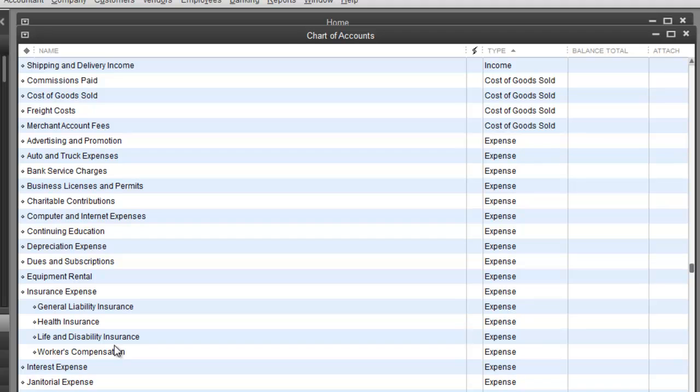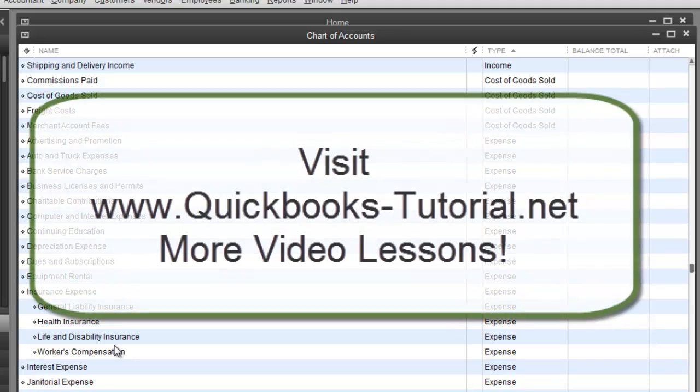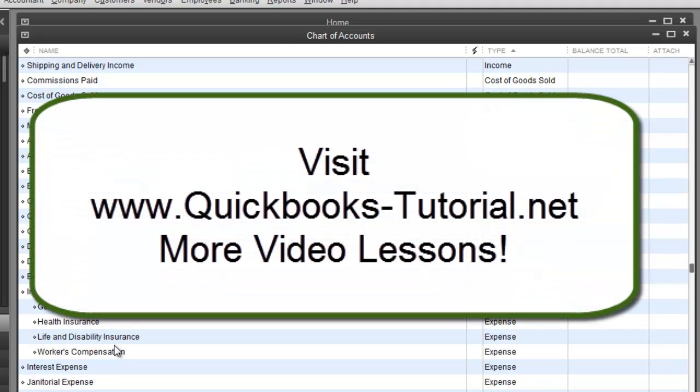This pretty much covers this video for setting up chart of accounts. We will have another video for setting up our company profile, which are basically our custom forms coming up in the next video. Look for it.